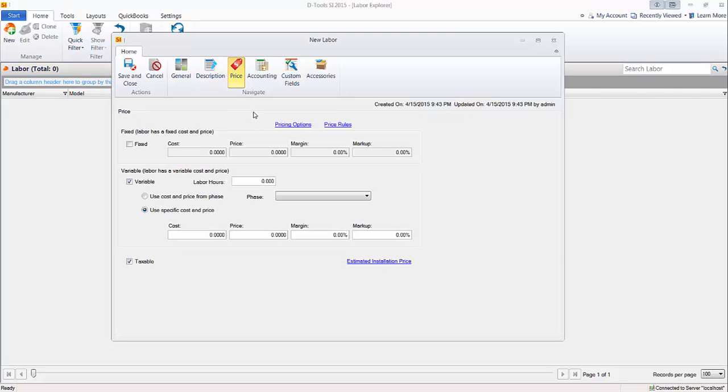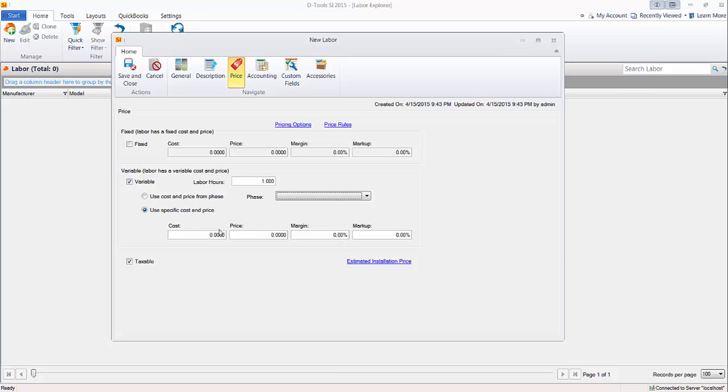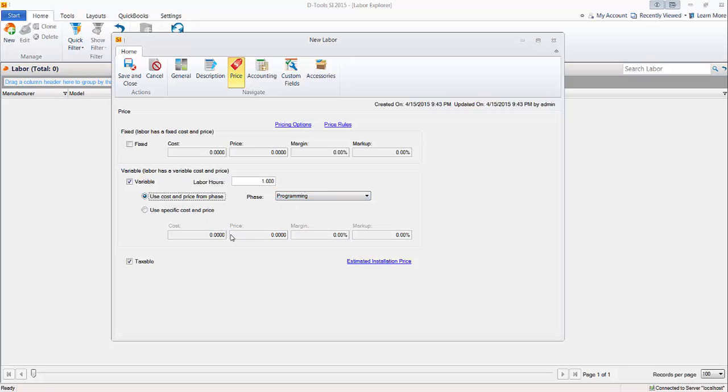Now, let's click the price tab here. So this is where you get to decide, do you want to have a fixed cost and price on this? So not an hourly cost. That's what this down here variable really is, hourly. So this one, we're going to make hourly. You can set a default labor hour here in the catalog set to one. Now, you can use a specific cost and price, meaning type in your cost, type in your price here for programming. Or you could use the cost and price from a phase if you like. So in this case, there is a phase for programming. So we'll go ahead and choose that and click this radio button versus filling these in.